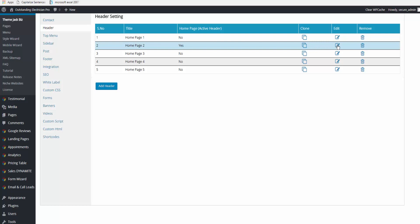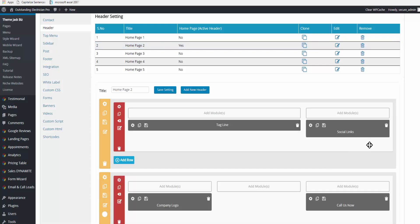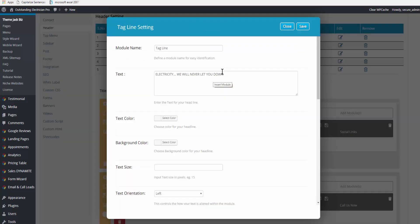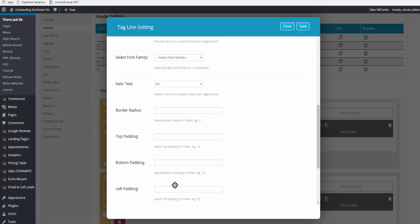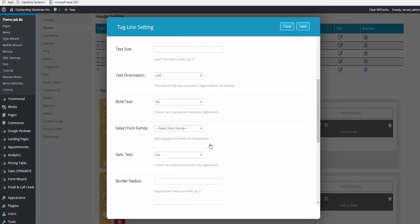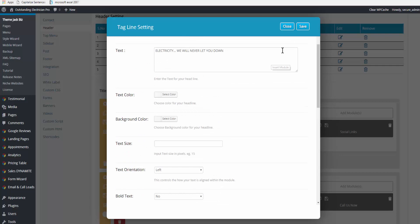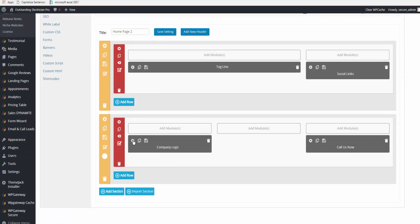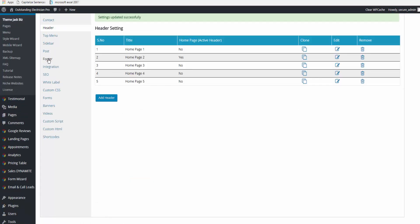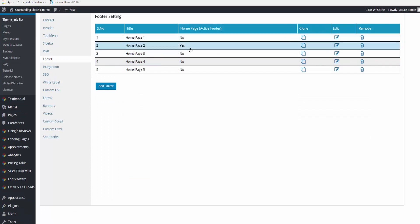Come in and edit. Here's where your social links live. Tagline—you can come down and edit all the details here. There's text settings, color settings. You can change your company logo here if you wish. Here's your Call Us Now button and your footer.